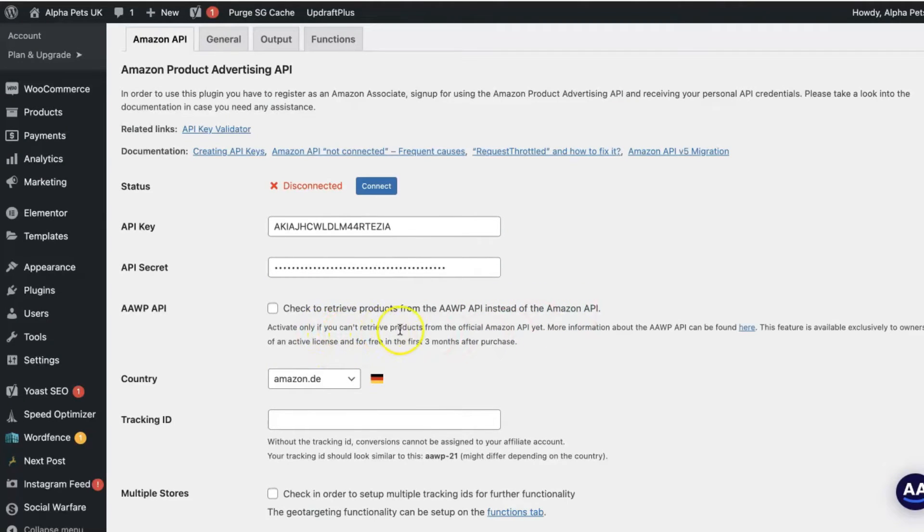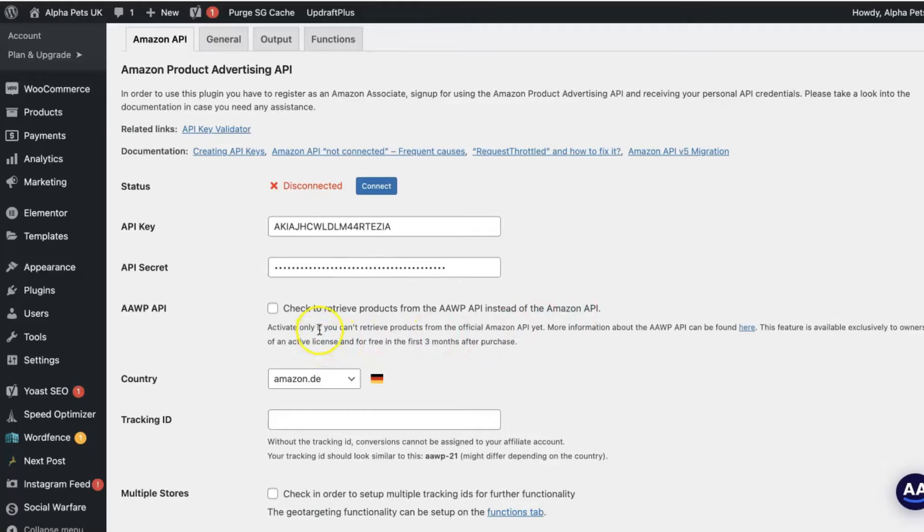The problem lies with trying to use these tools as a brand new affiliate. If you've just signed up to the Amazon affiliate program and haven't made those first three affiliate sales yet, don't despair — you can still use AAWP. They have just released a feature that allows you to use their plugin with all the features for three months for free before you get your Amazon API key. To enable that feature, just go to your plugin settings and click on that box.